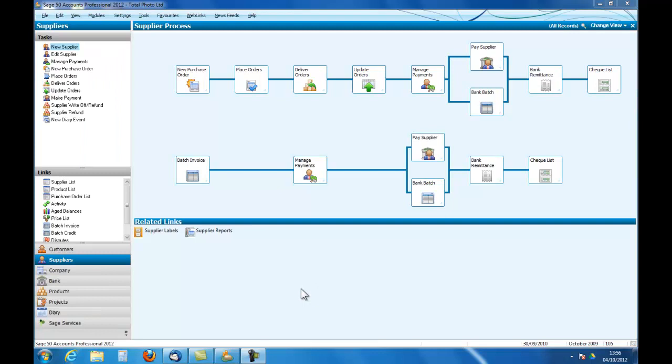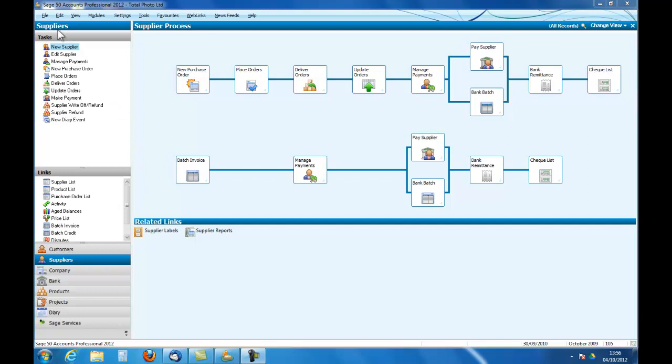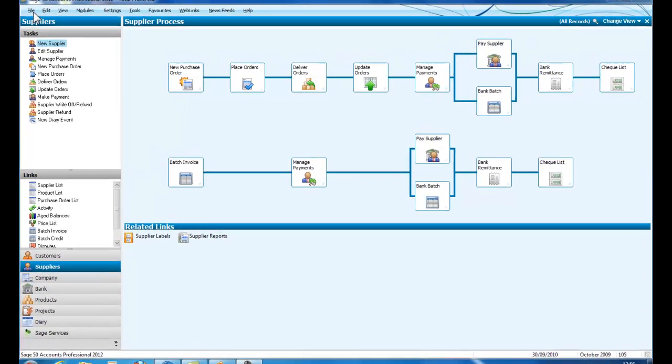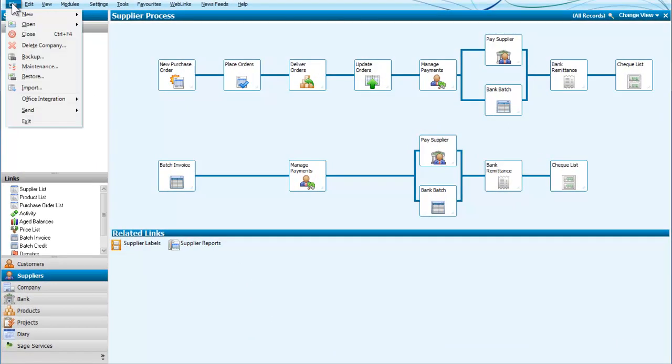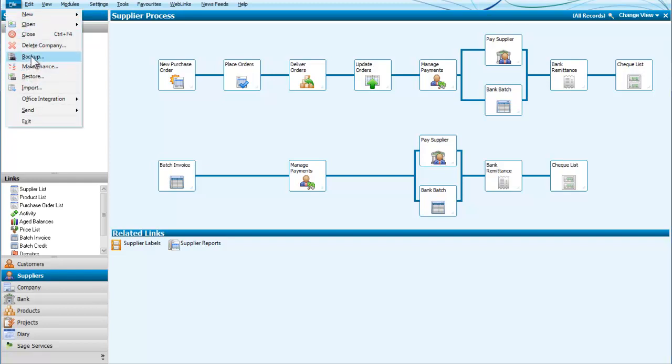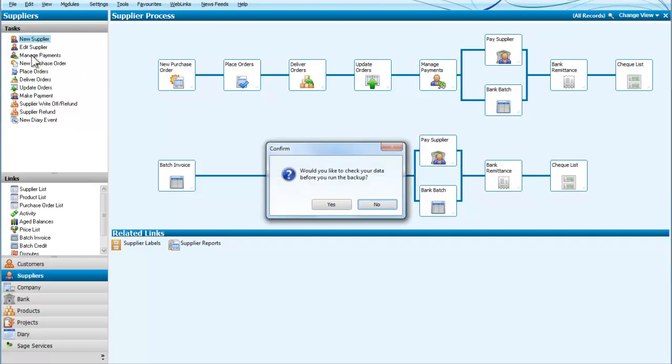Welcome to an introduction to accounting with Sage Line 50. In this short podcast, we are going to show you how to back up and restore a company. At the moment we have a company that is open. So we're going to go up and drop down the file menu. And we can see that the options here include backing up and restoring. So we will start by backing up our company.